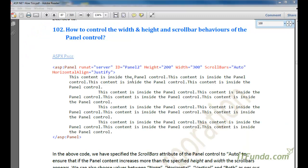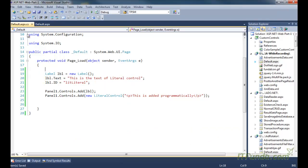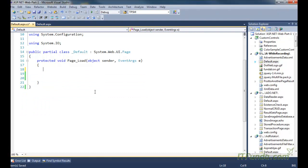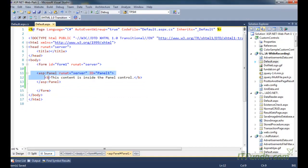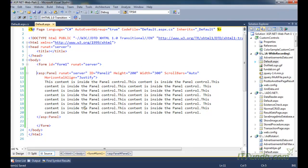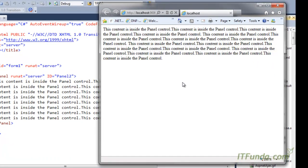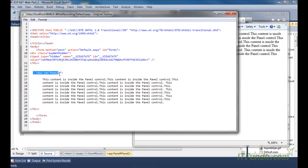Now we are going to see how to control the width and height of the panel control and its scrollbar behavior. Let me create one label control here and change the code-behind code. In this label control I have some simple text specified. If I run this particular page, you will see all the text appearing in the browser on a single line — div panel2 and all the text is appearing.